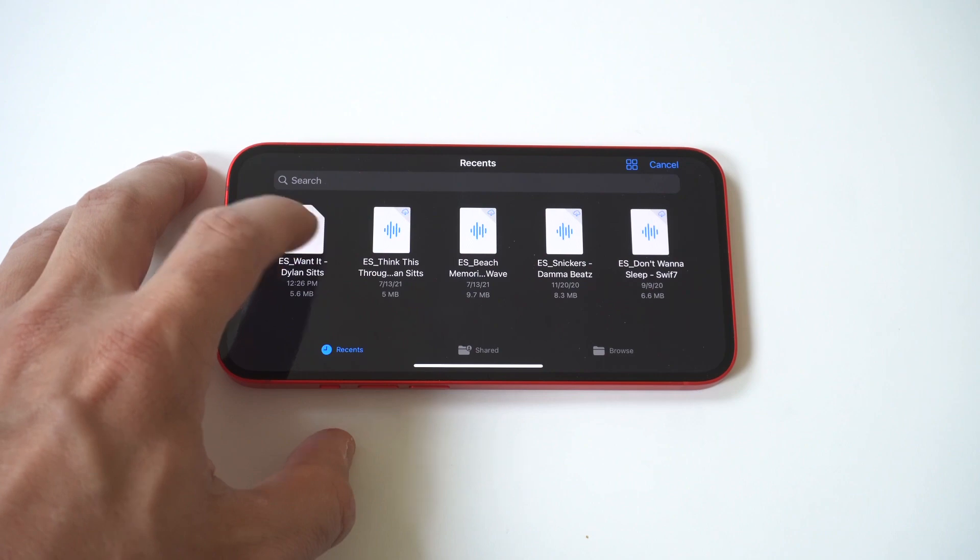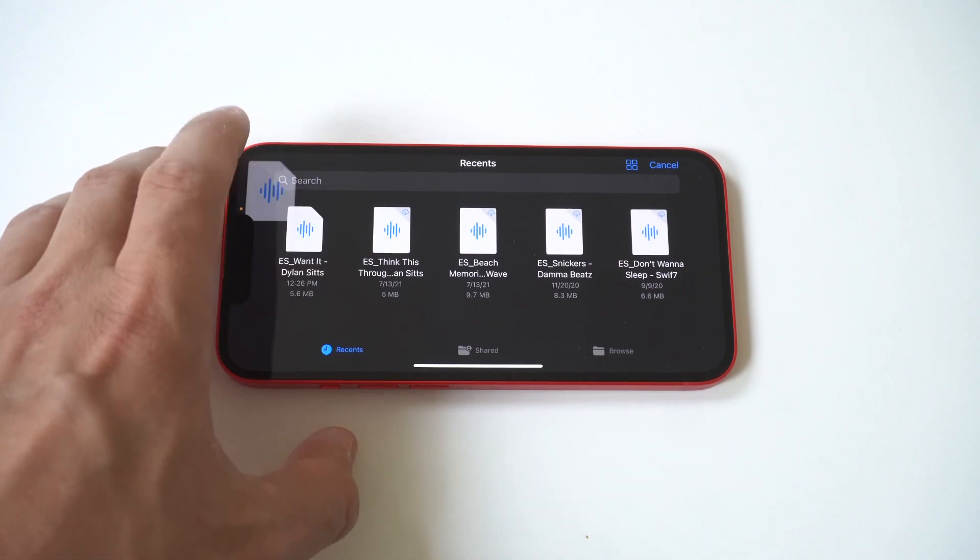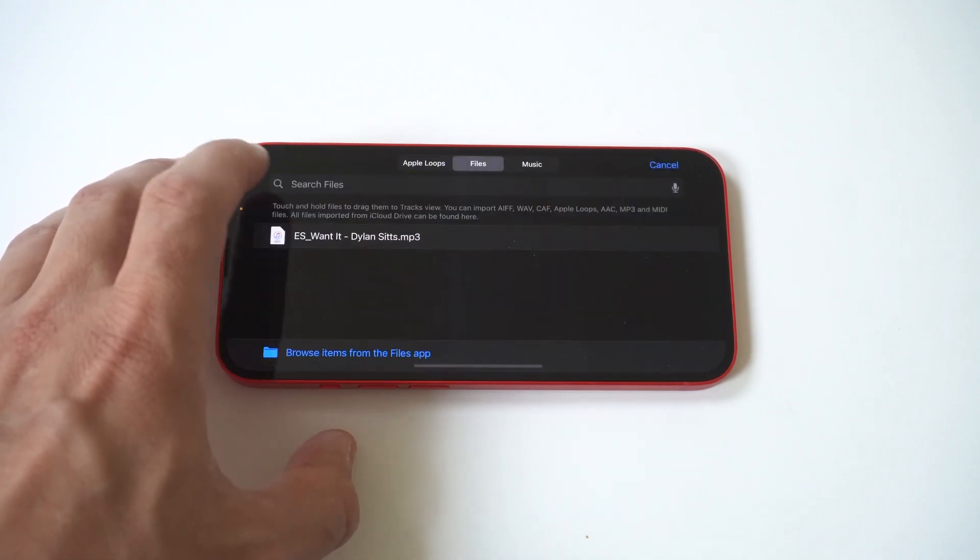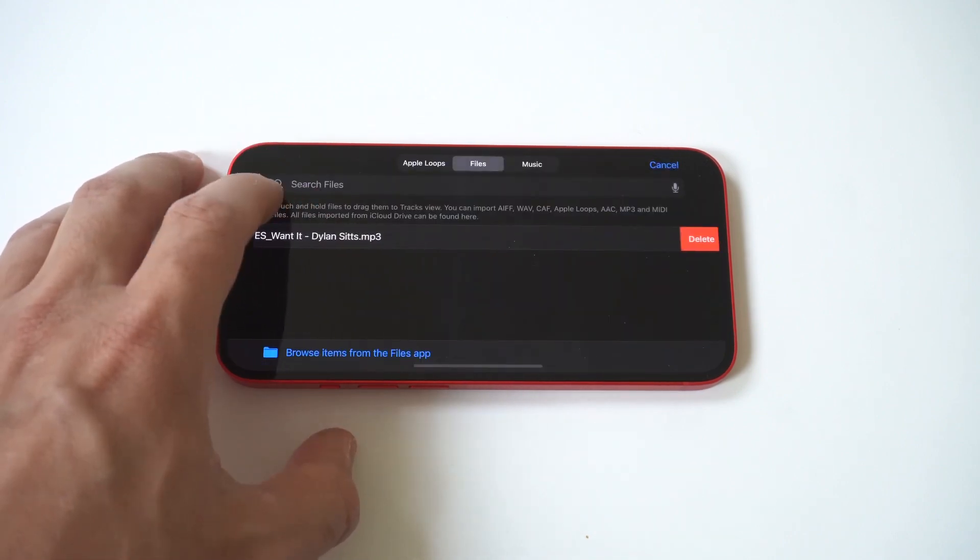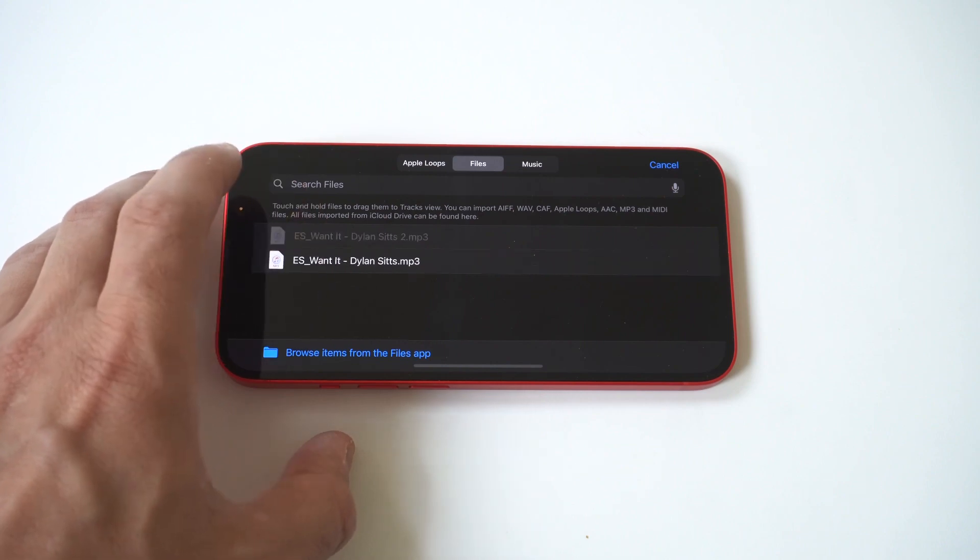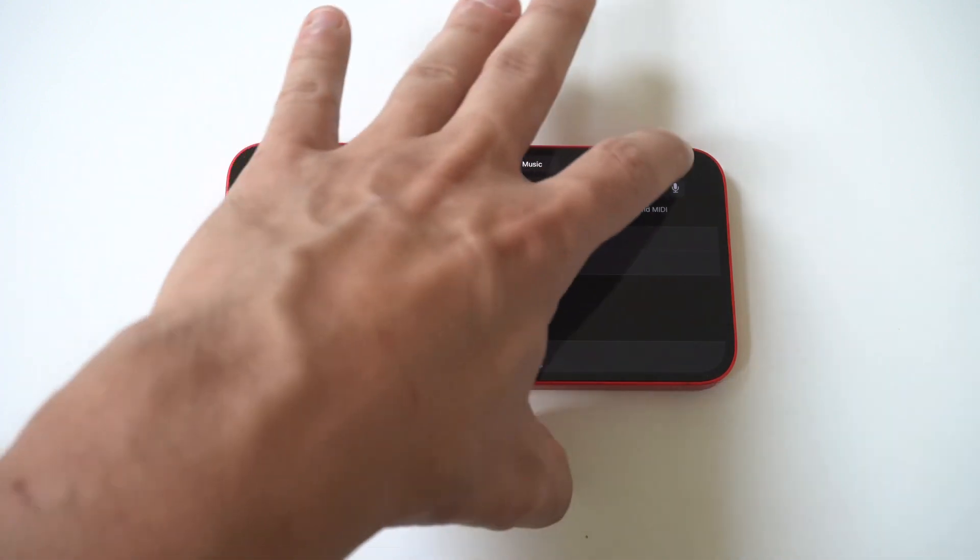Just make sure at this point you've got some songs ready to go. Now, when you find the song you want, hold down on it, and then it's going to take you into the edit section.